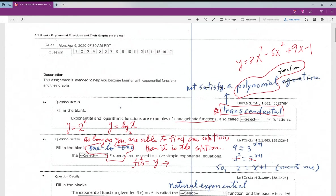Since this function is a one-to-one function, when you input one number for x you get just one output. For example, if 3 to the x plus 1 equals 9, you can guess x equals 1 because 1 plus 1 equals 2 and 3 squared equals 9. Because it is a one-to-one function, as long as you find one answer, that is the only answer.